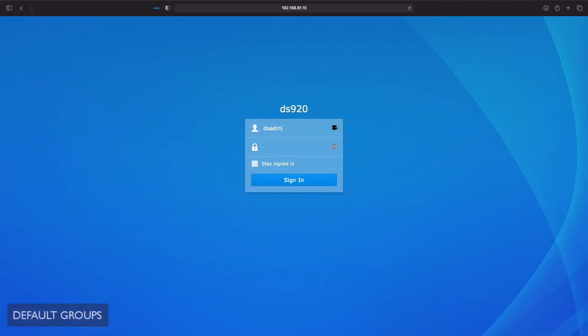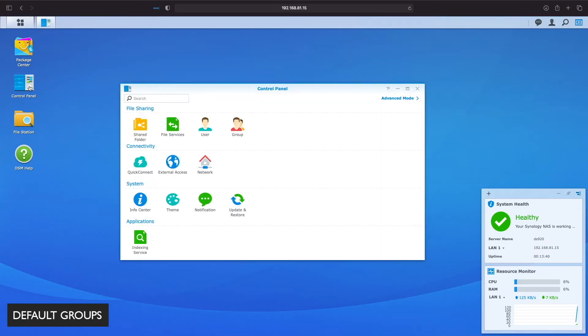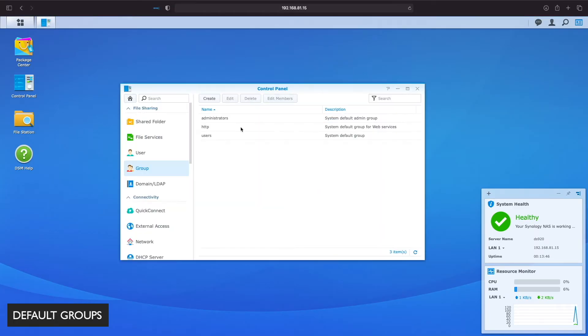Let's start looking at groups. After logging in to DiskStation Manager, I'll go to Control Panel, then Group. Here we see the list of default groups that were created during installation.